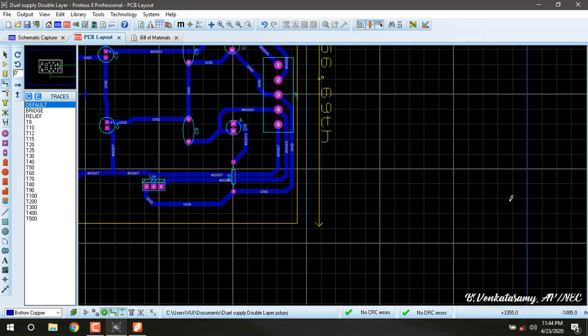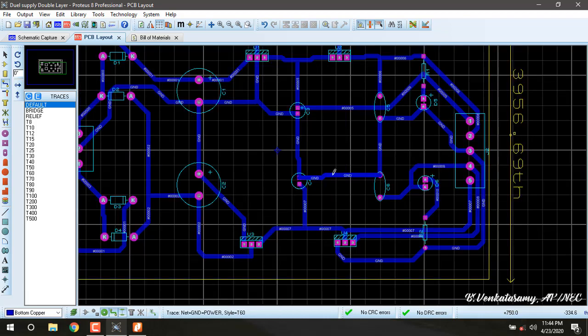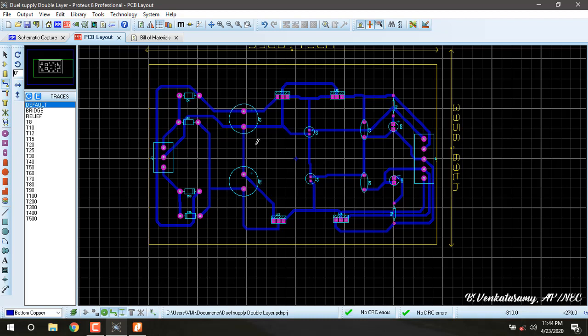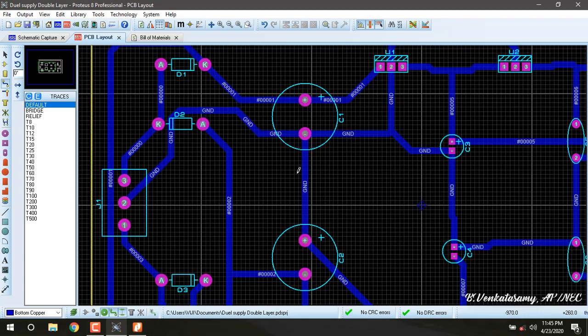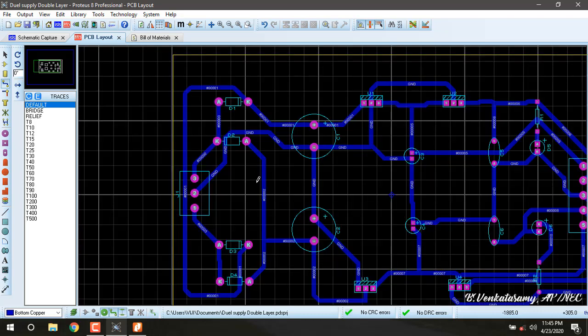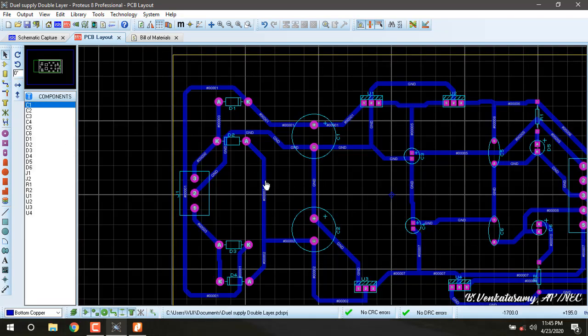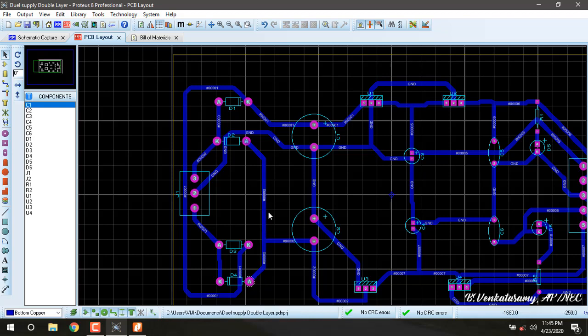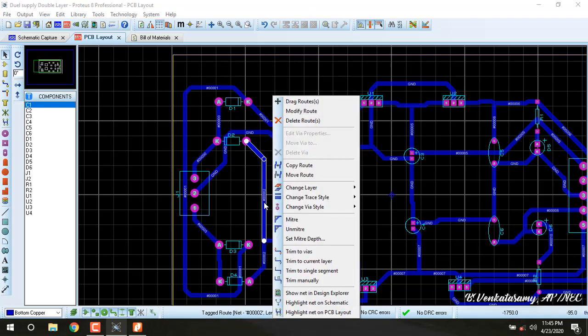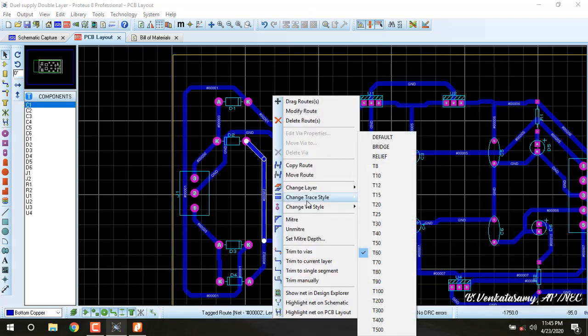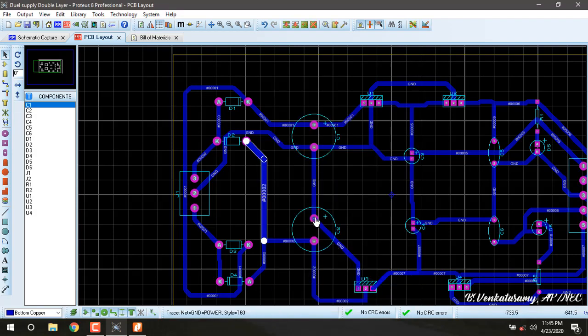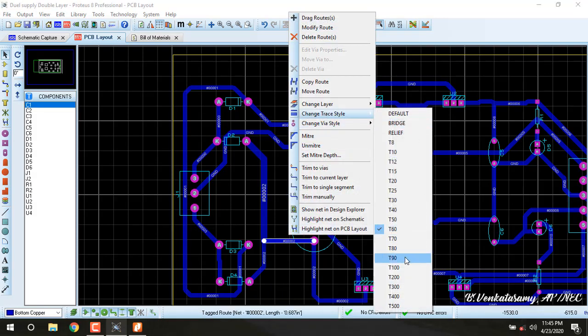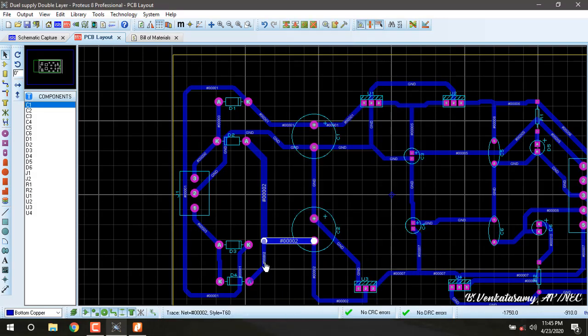Here we are going to see three simple tips. One is how to modify the route and how to change the layer style, and third one is screw holes. The first one is how to change the trace width. Why we are going to change the trace width? Suppose we came to know one of the lines carries much more current than the others, we need to change the layer style from T60 to T90.